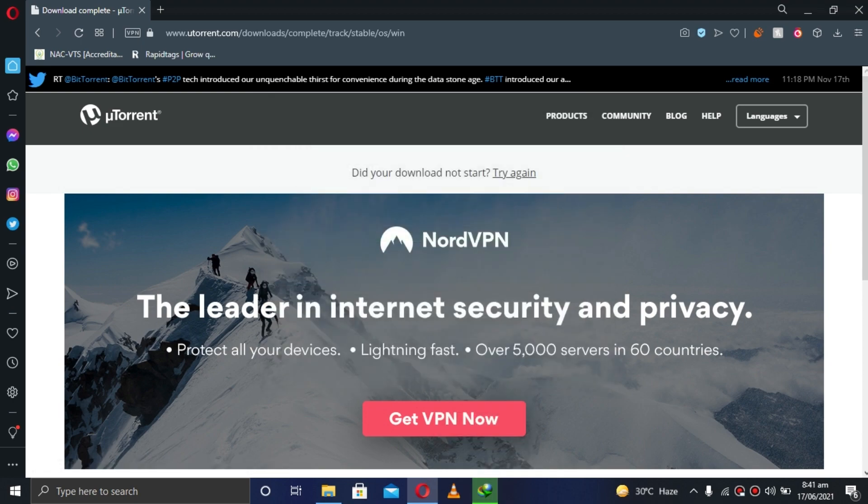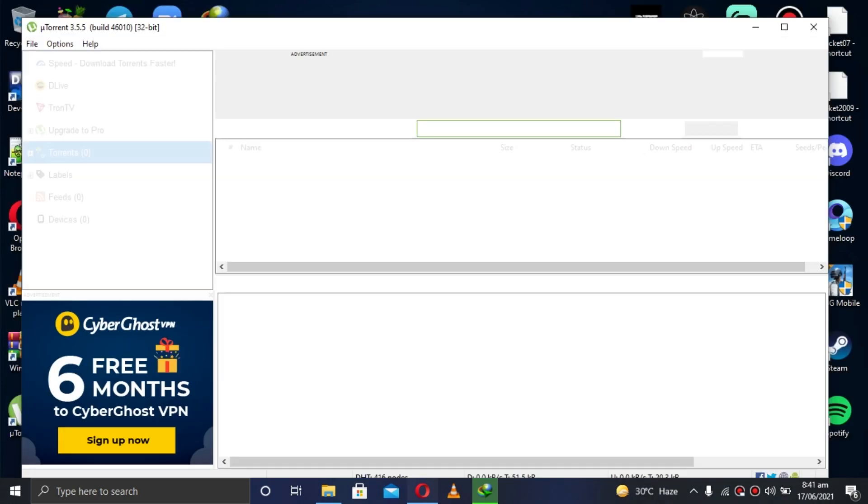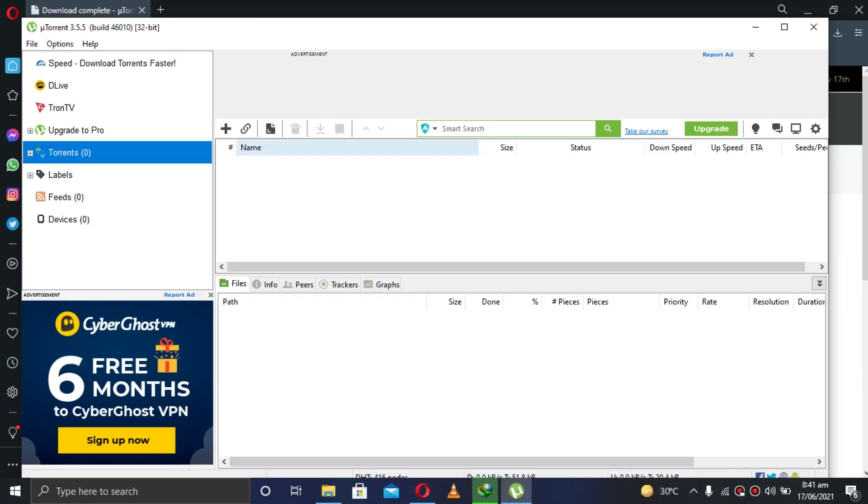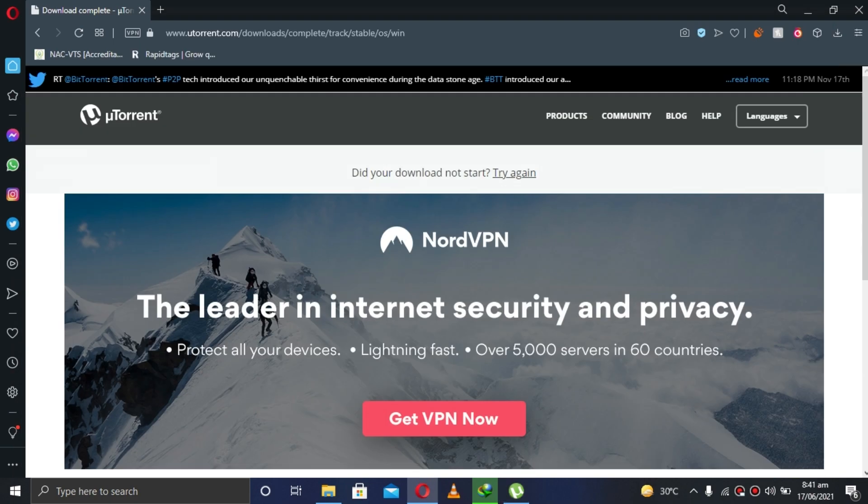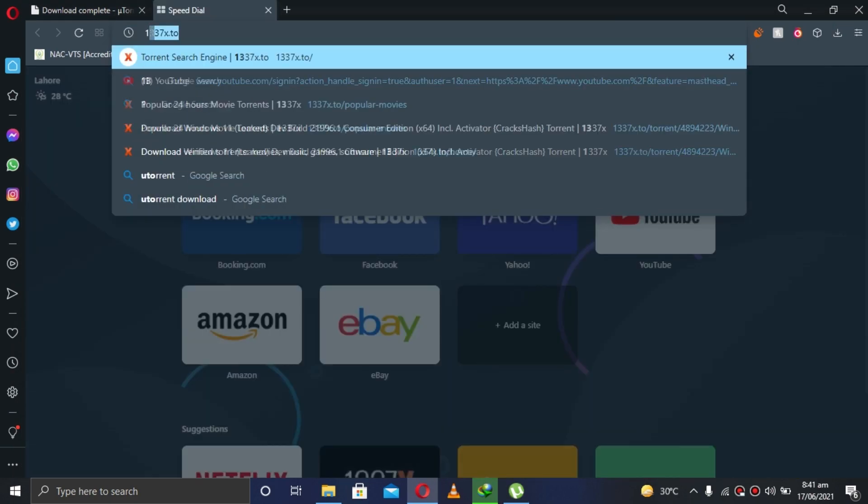Then when it's done, install it. It will look something like this. Then you have to go to this website.